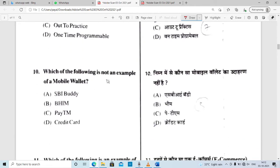Which of the following is not an example of a mobile wallet?